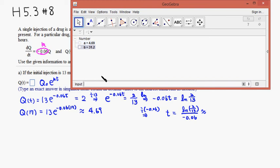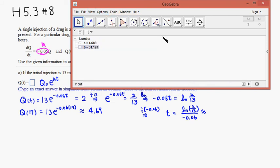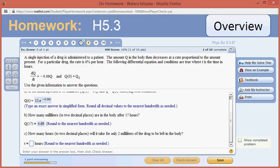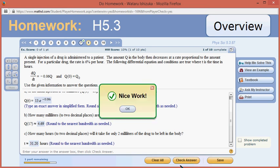The last step is to divide through by negative 0.06 to get T equals ln(2/13) divided by negative 0.06. Computing this in GeoGebra: natural log of 2 over 13 divided by negative 0.06 — it came out to be 31.20. So T is 31.20 hours. Check the answer — we got that.